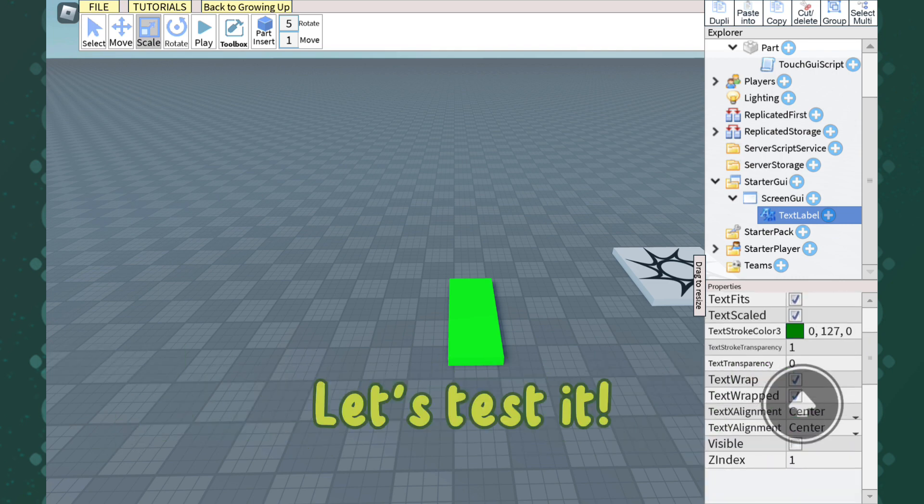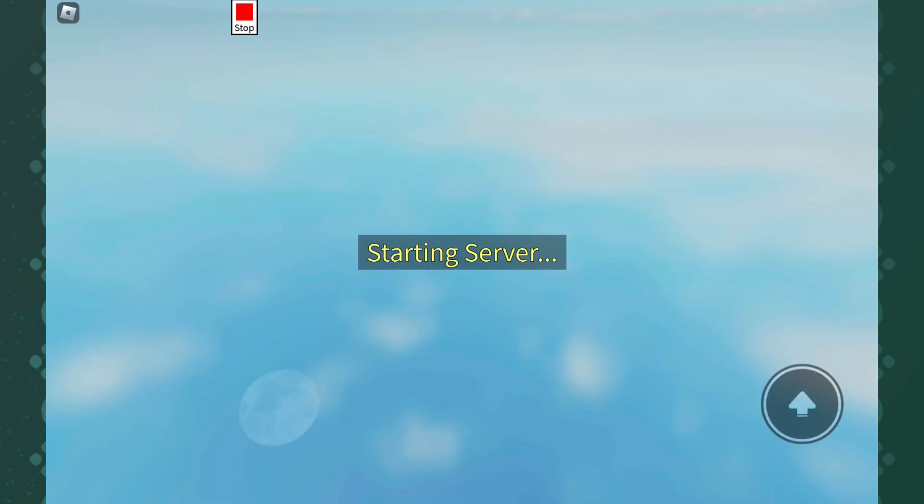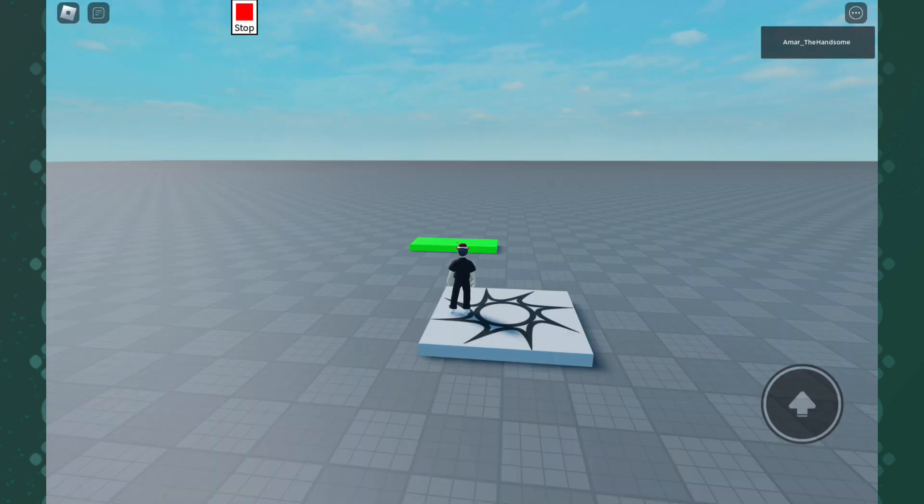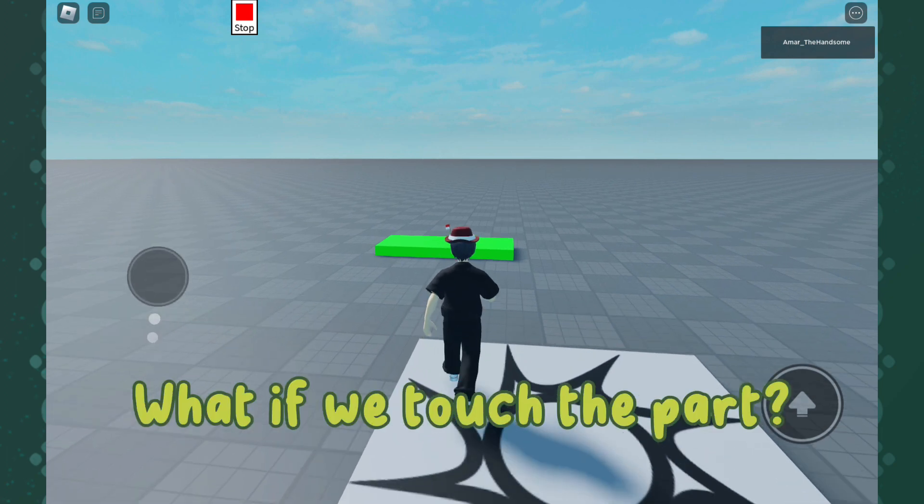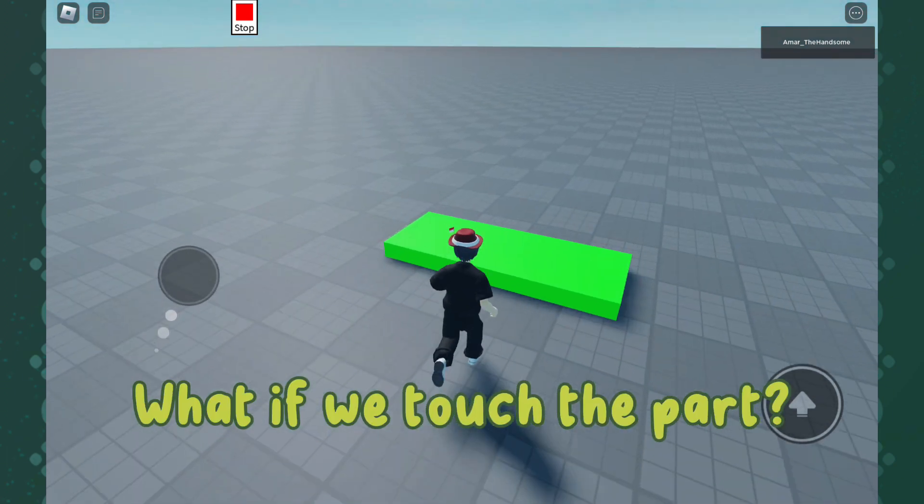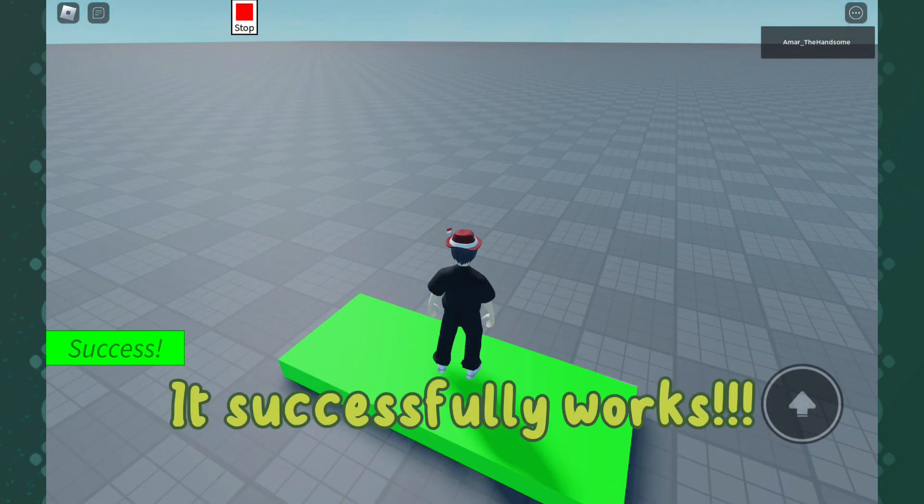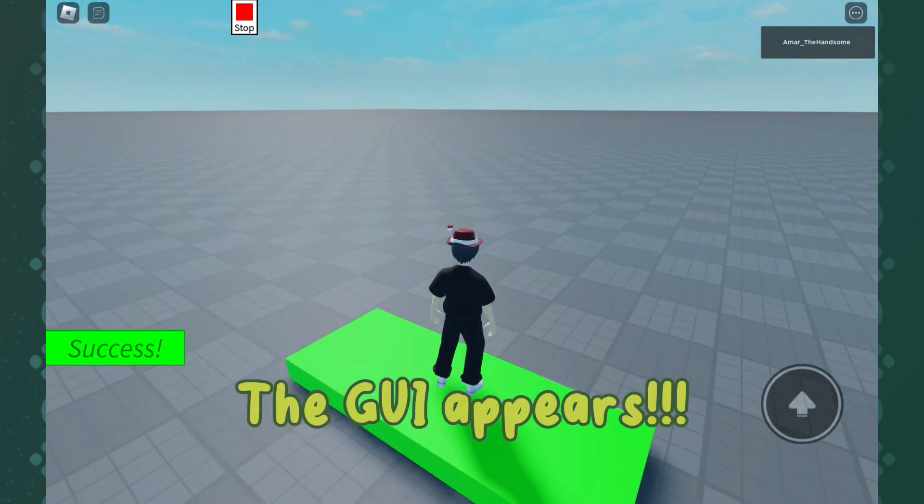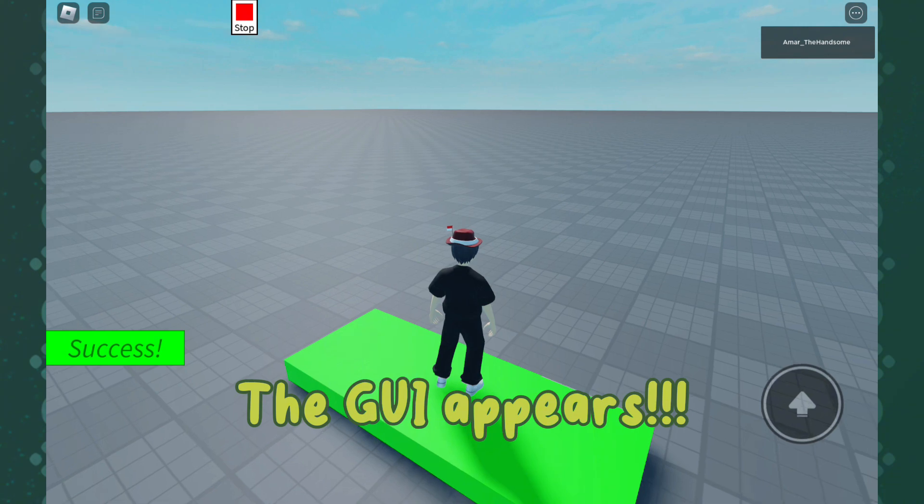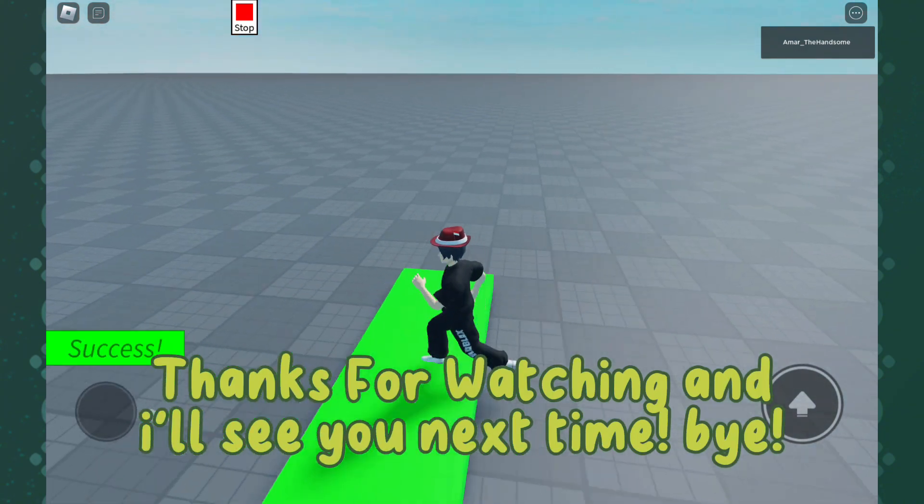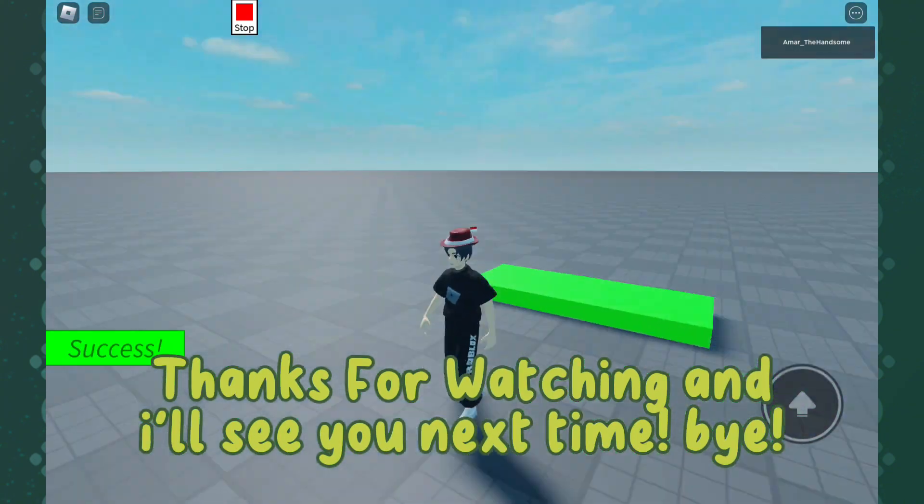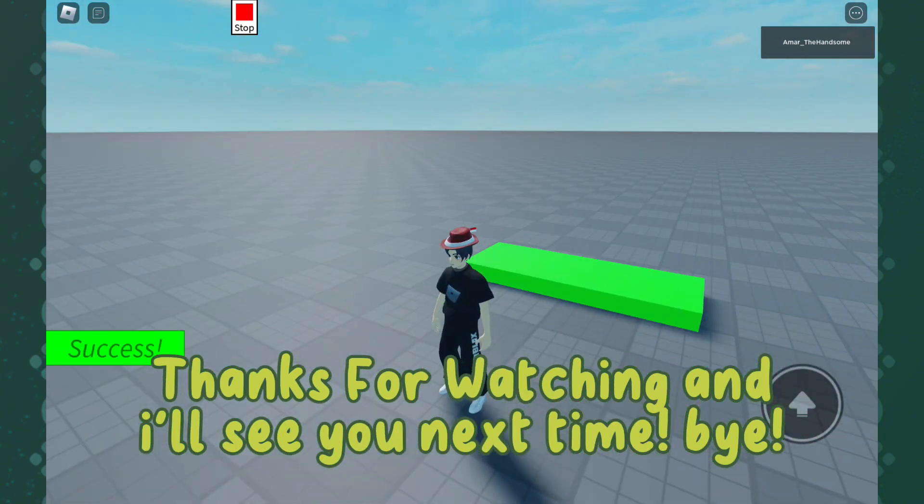Let's test it. What if we touch the part? It successfully works. The GUI appears. Thanks for watching. See you next time. Bye.